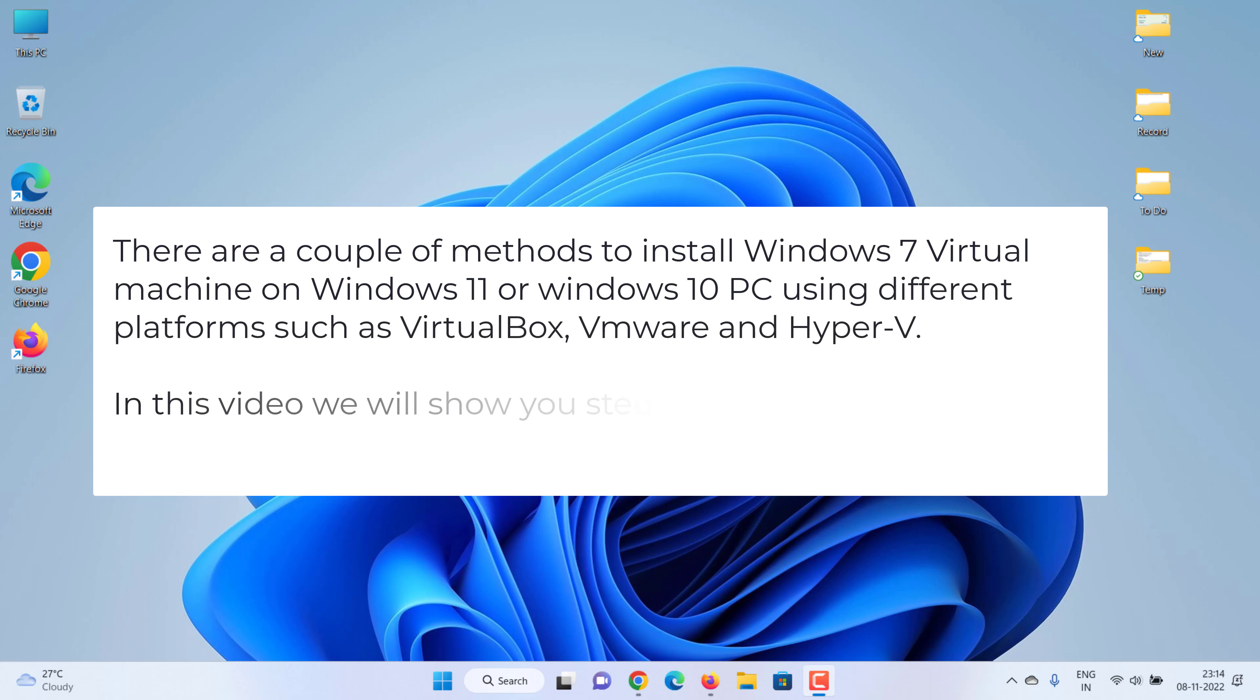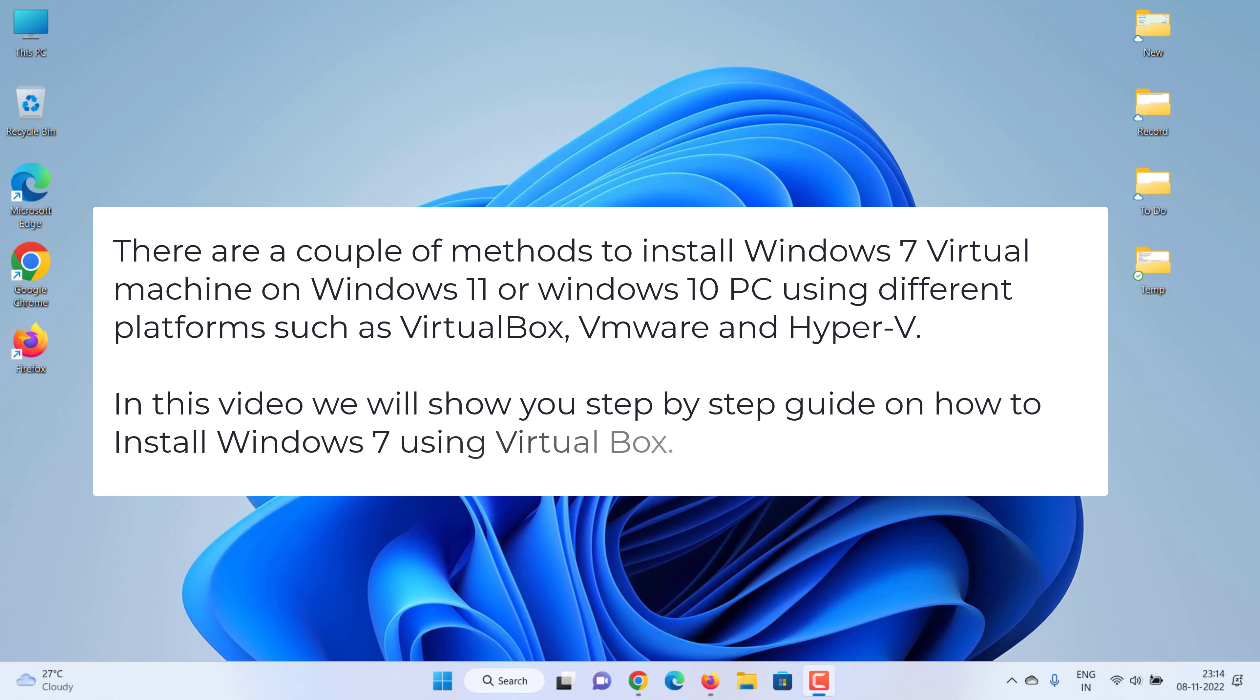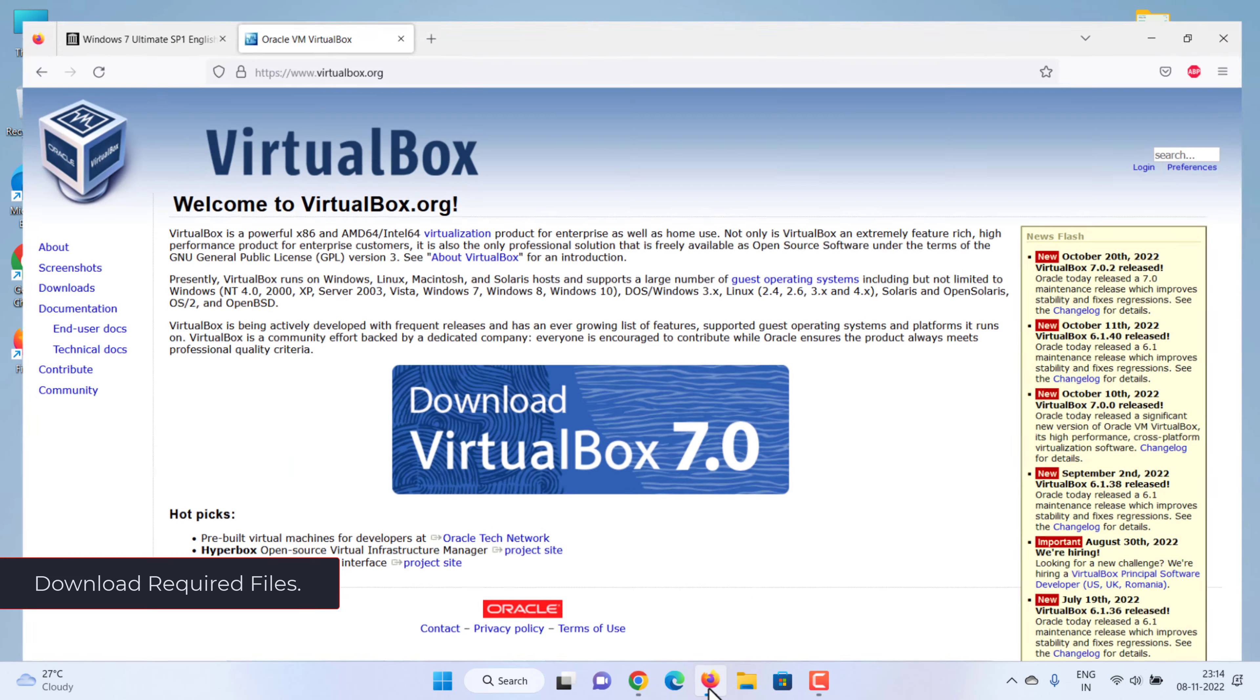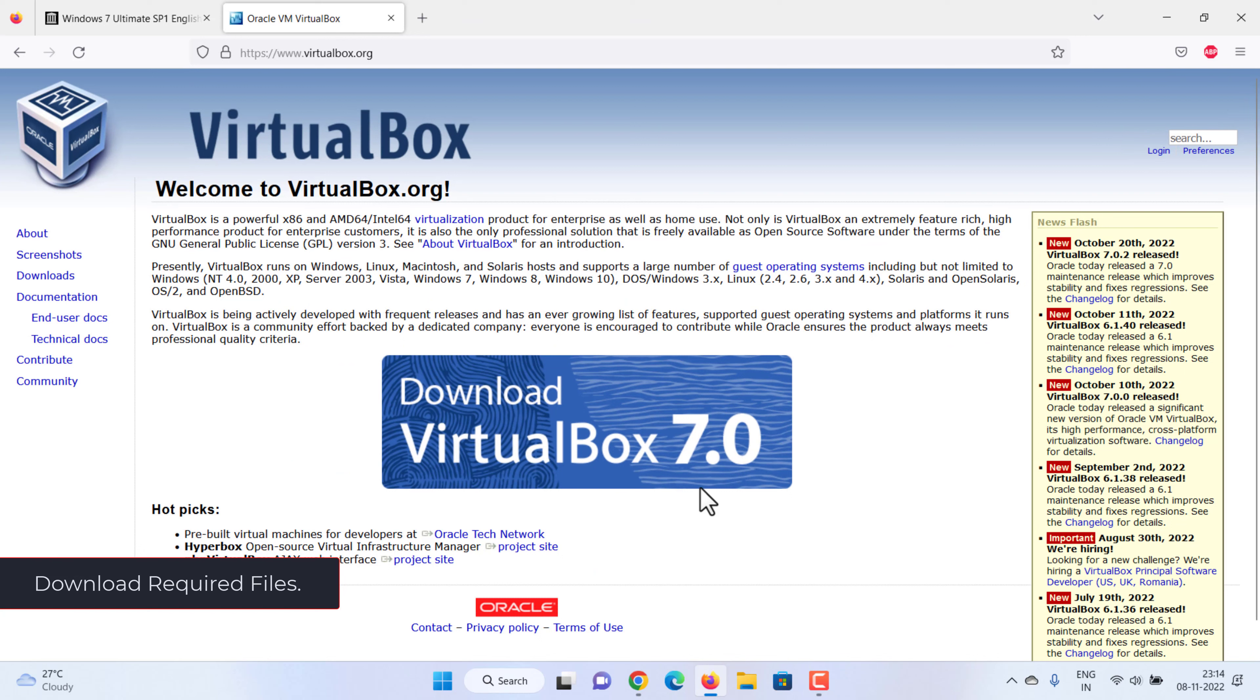In this video we will show you a step-by-step guide on how to install Windows 7 using VirtualBox. Let's start. First we need to download the required files.